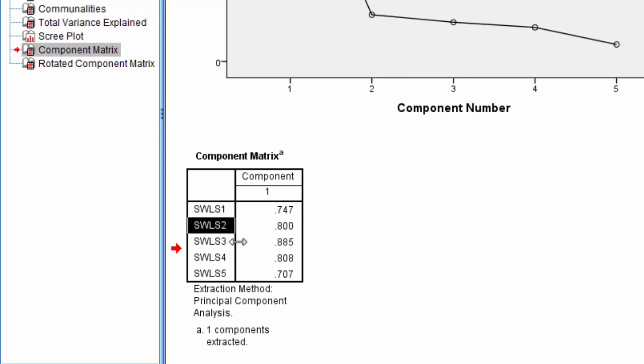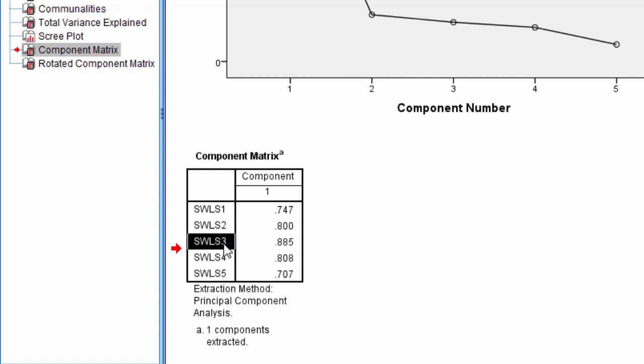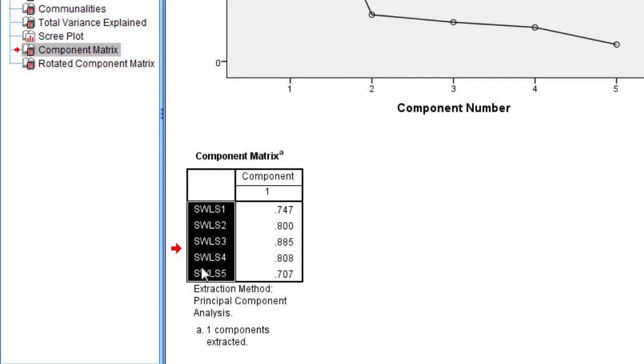Our highest loading item is SWLS 3, which loads or correlates at 0.89 on that component, which is very high. As a reminder, SWLS 3 states 'I am satisfied with my life,' and it loads the highest on the component of any items.